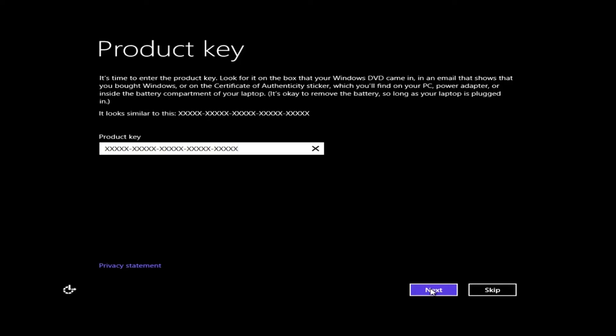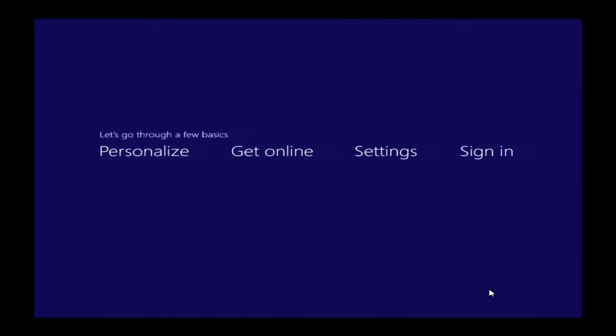You do want to make sure it is correct, so you do want to double-check it because it will not take the key unless it is correct. Now, if you can skip this process, you'll see there's a skip button there in the bottom corner, so you can come back to this. You will have roughly 30 days to activate, and Windows will certainly remind you that you do need to activate.